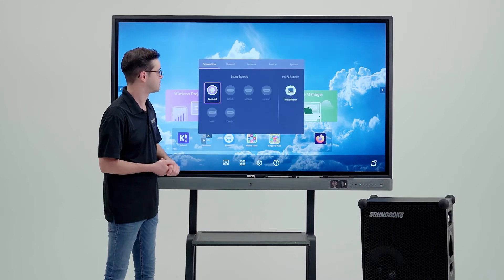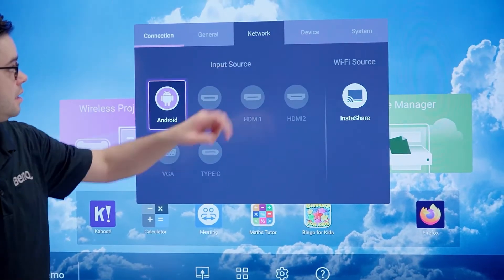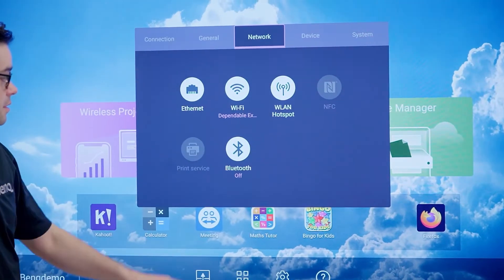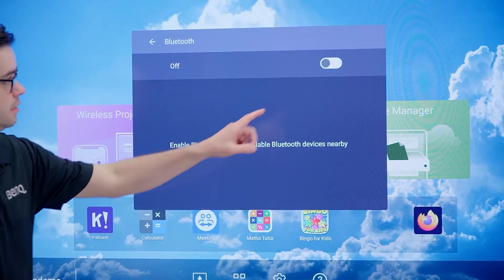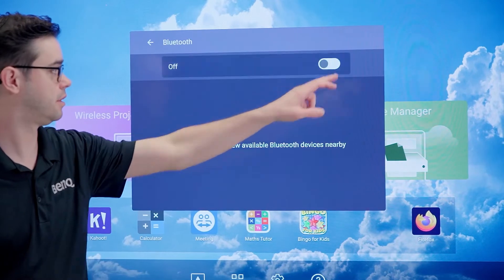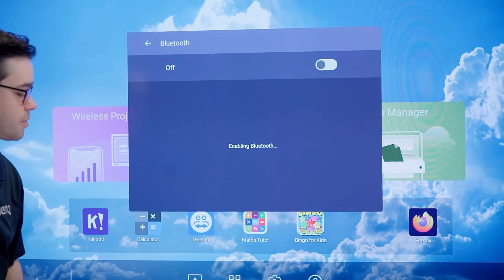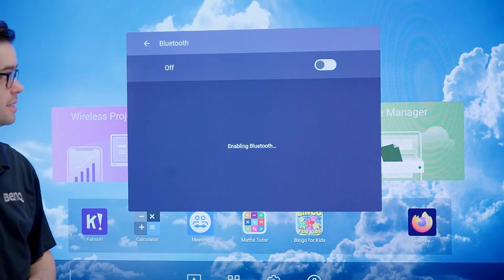Go into settings, network, and the Bluetooth is off. We're going to turn it on and search for Bluetooth devices in the area.